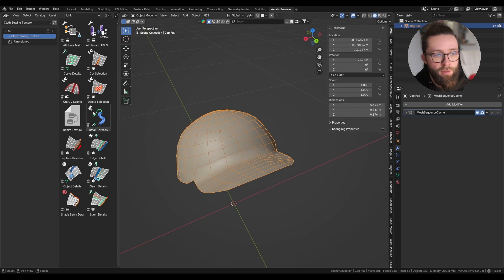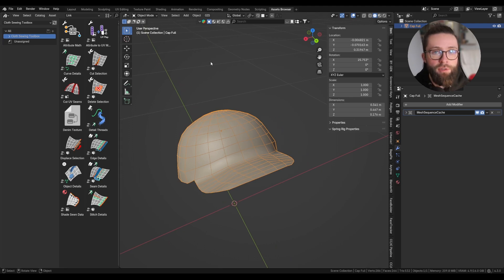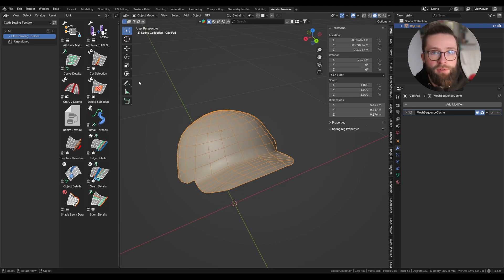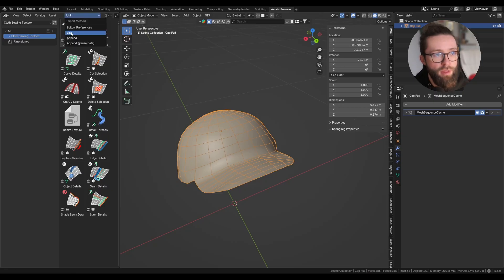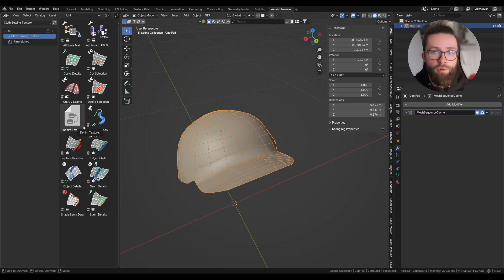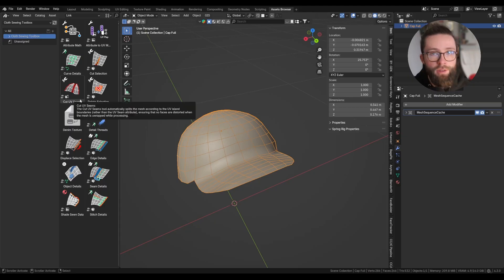To use the asset pack, you can put it in your file path for the asset browser, since every tool is marked as an asset. Make sure to use the link import method so that you'll be able to use new versions of the toolbox when they come out.